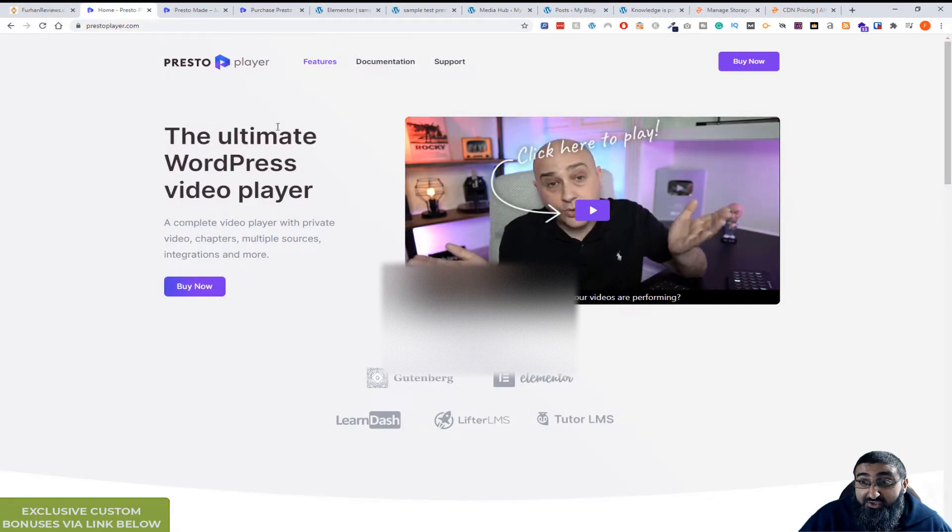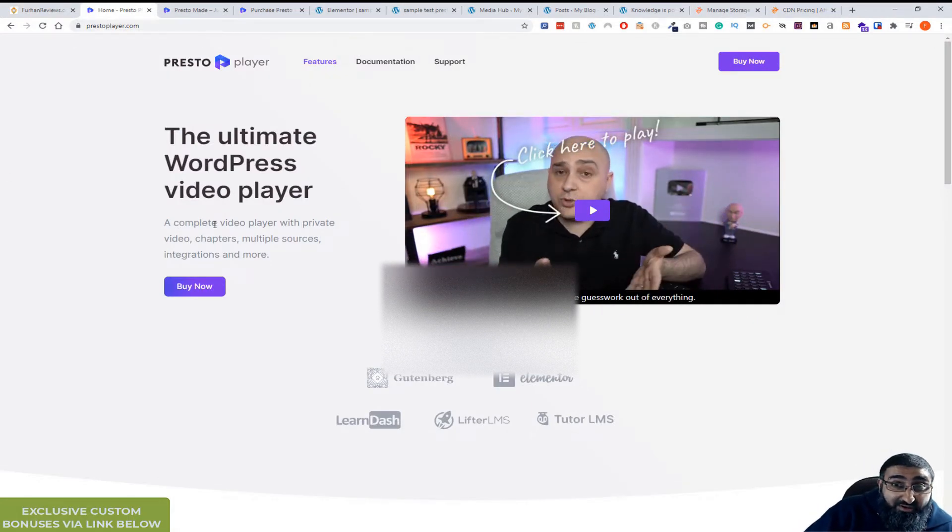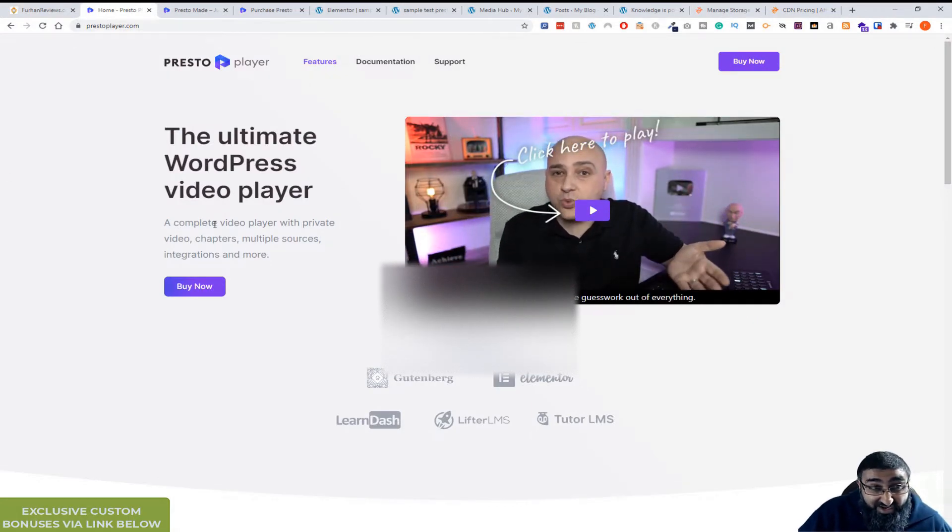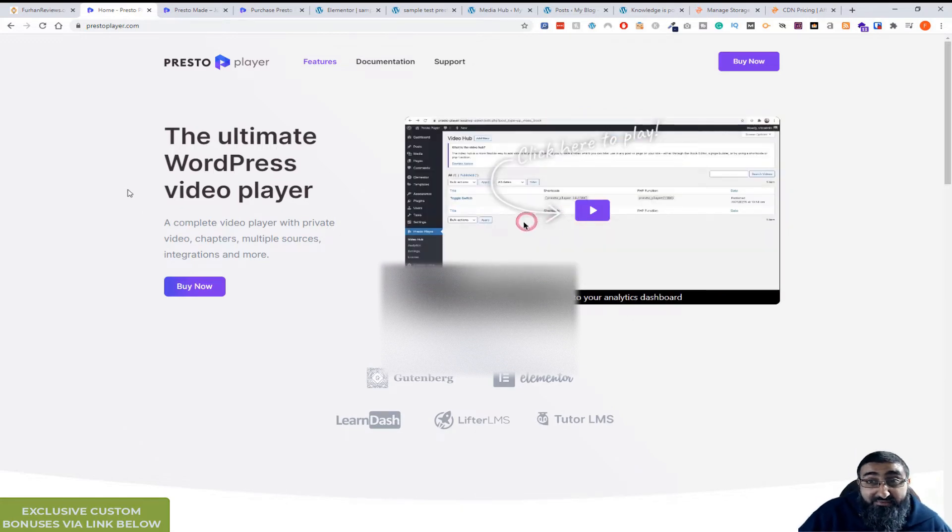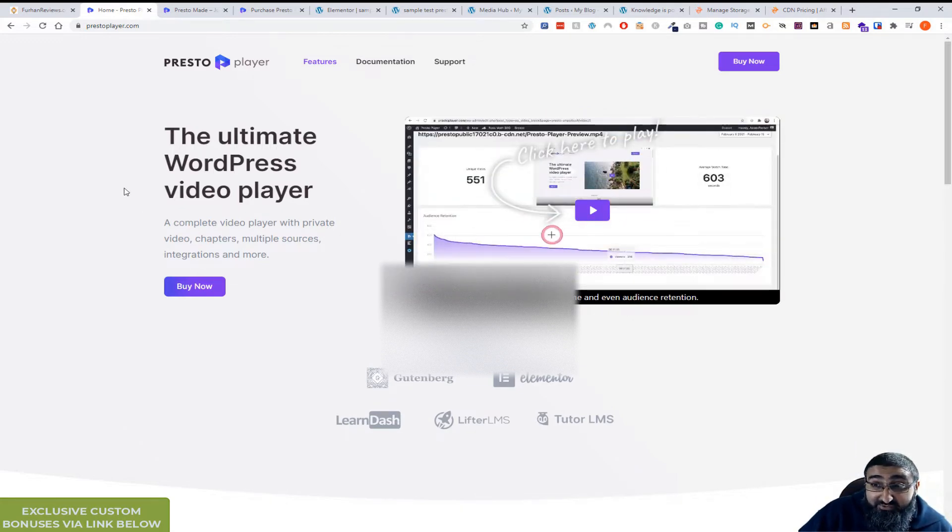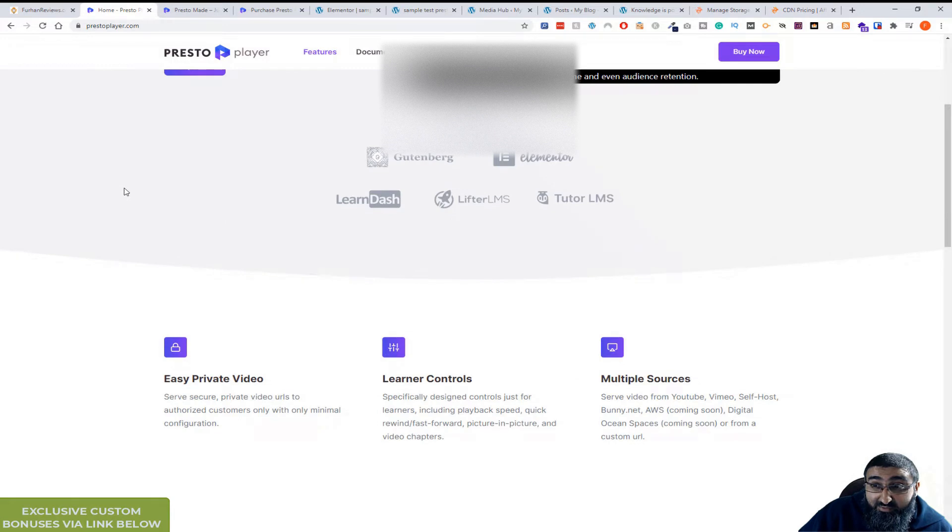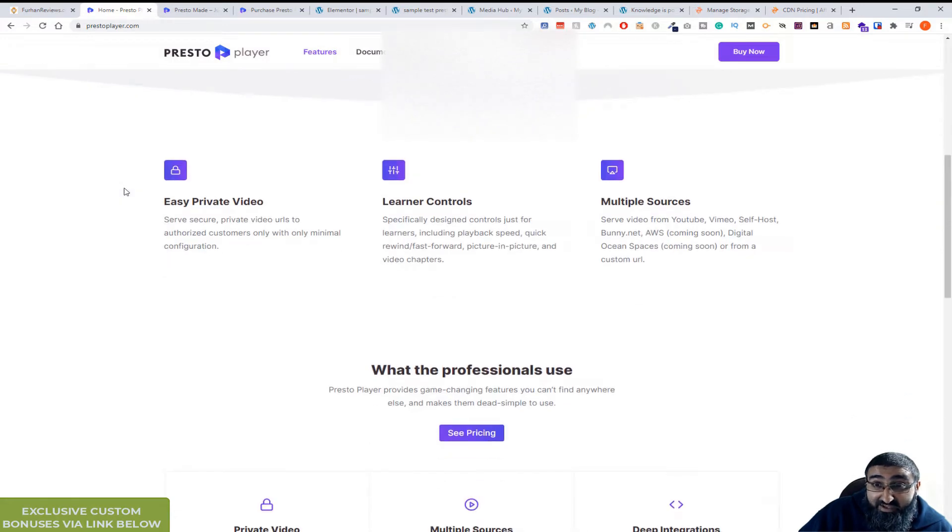This is the sales page and at the moment, at the time of this video release there's currently a special offer and also it's in beta at the moment so you're getting an early discount.